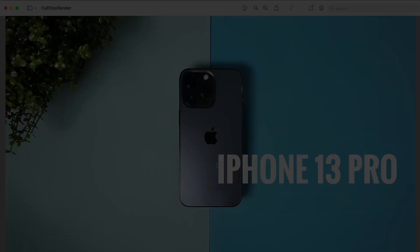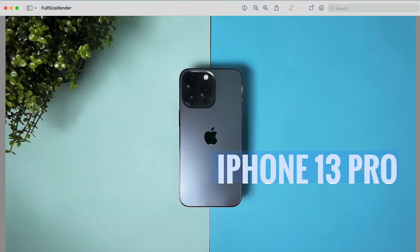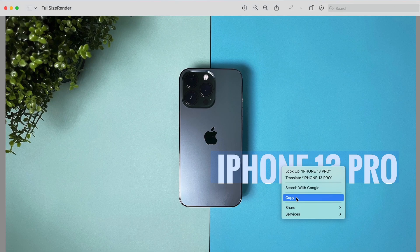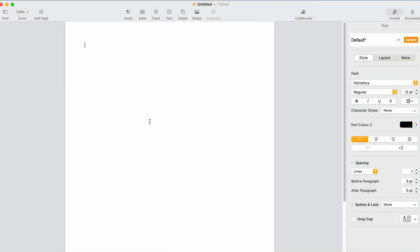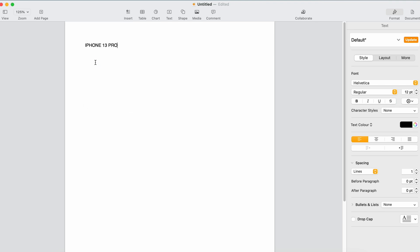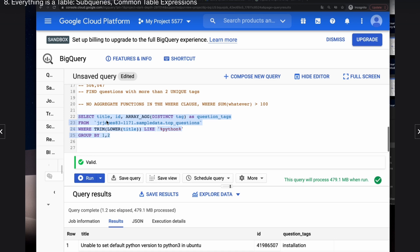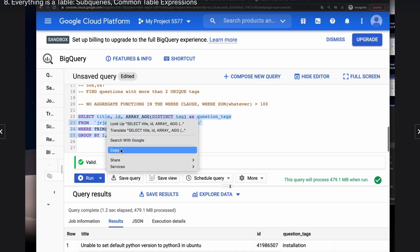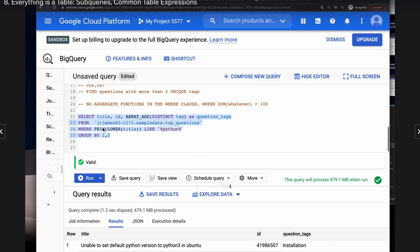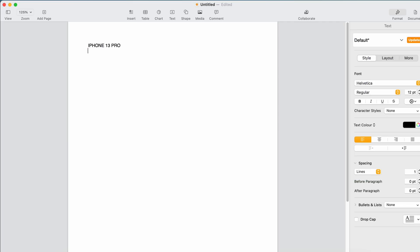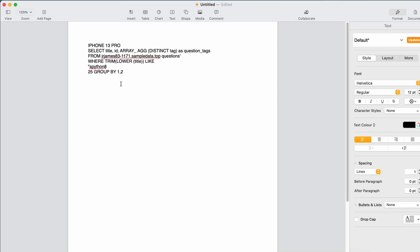In macOS Monterey, Apple introduced live text, the ability to select and copy a text in an image. And in macOS Ventura, Apple extended the live text by adding support for the videos. You can pause the video, select the text on screen, perform the function that you want, and for someone like me, who keeps taking online classes, researching stuff, this feature is tremendously helpful.